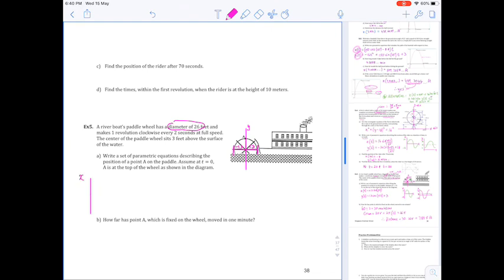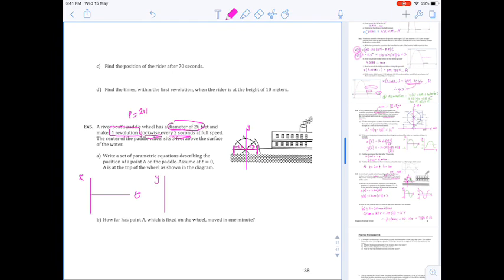For the x(t) graph, the center line is at zero. We make one revolution clockwise — that gives us our direction — every two seconds, so the paddle wheel is moving fast. The period equals 2π/n; we're told the period is 2 seconds, which allows us to determine that n = π. Note also that we are now working in radians.